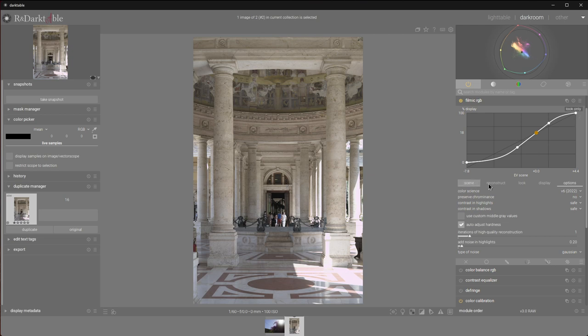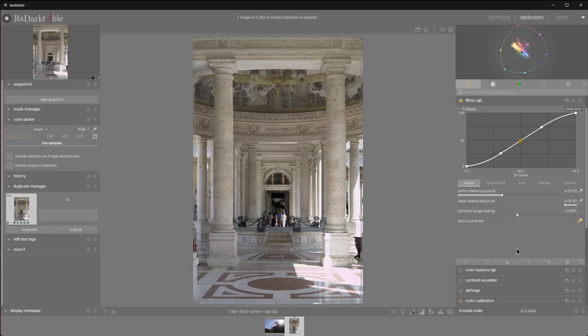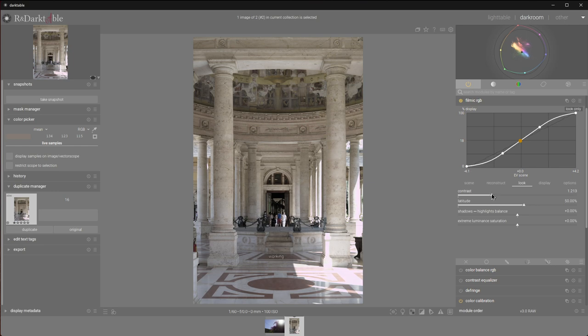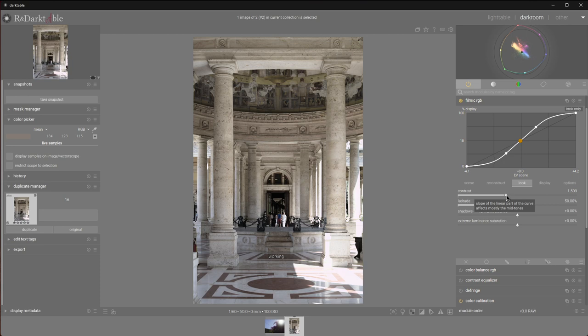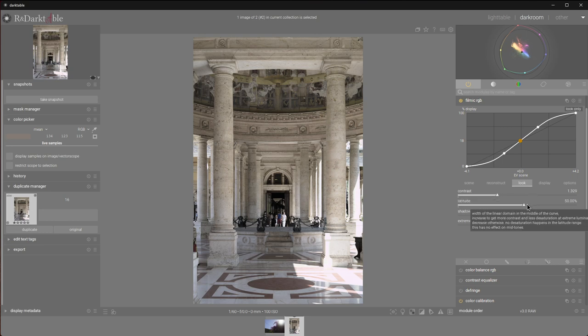Right, on to Filmic. I'm going to use that auto-tune levels, which did a pretty good job. I would like to adjust the contrast just a little bit. Notice how the straight line rotates around this orange dot, which is our neutral gray point that we sort of set in the exposure module. I'll move the slider to the right and watch the straight line rotate. Okay, that's a bit too much. I'll dial it back a bit.